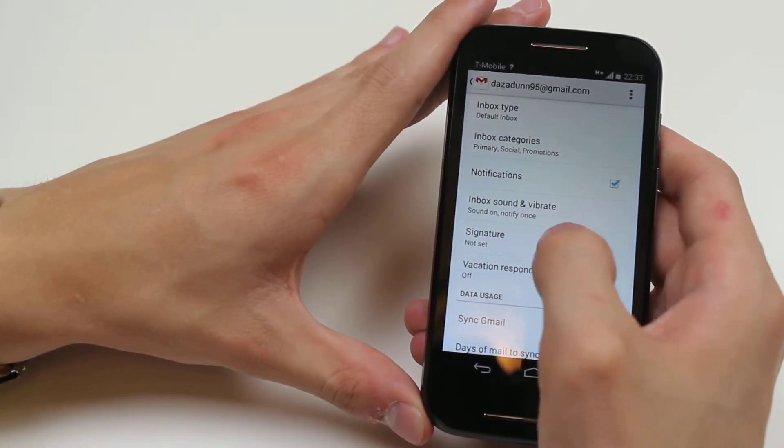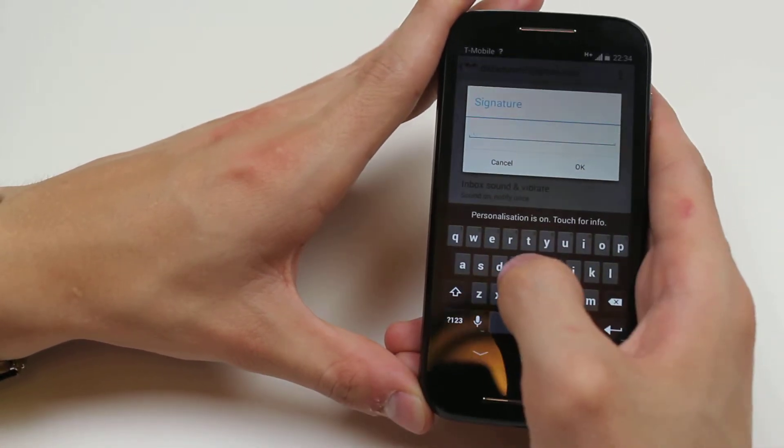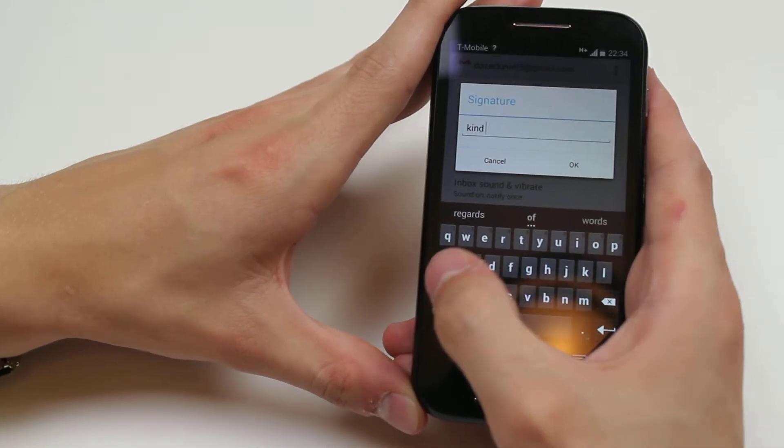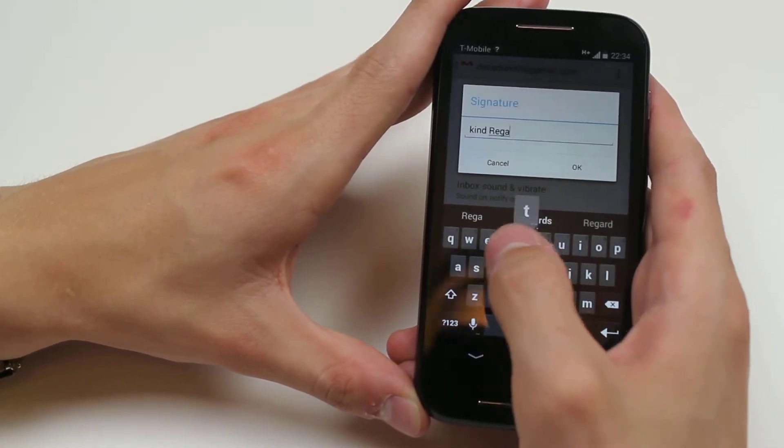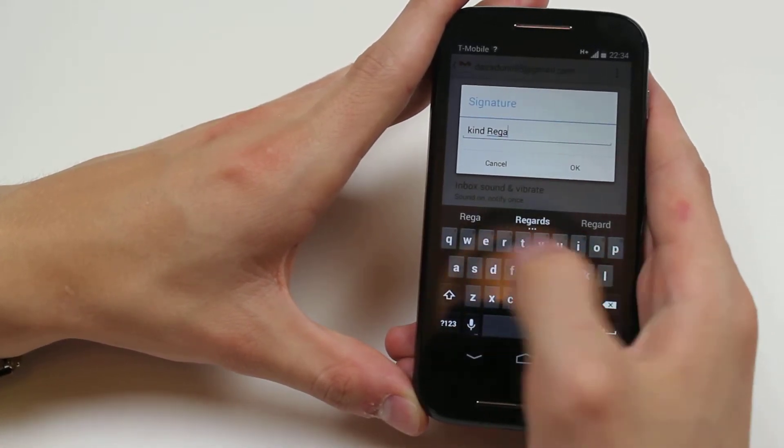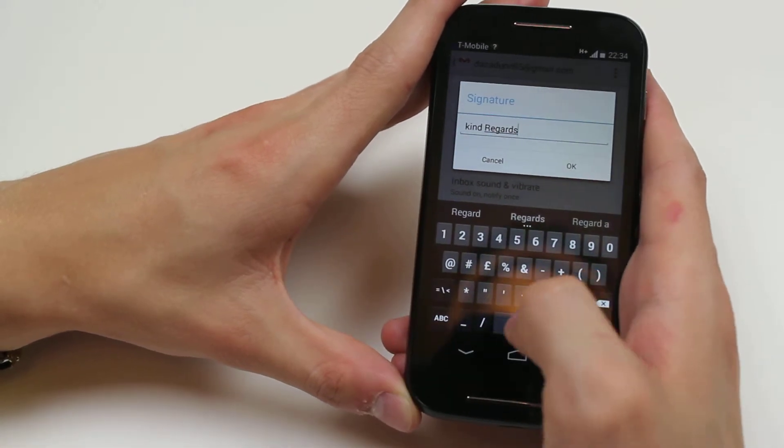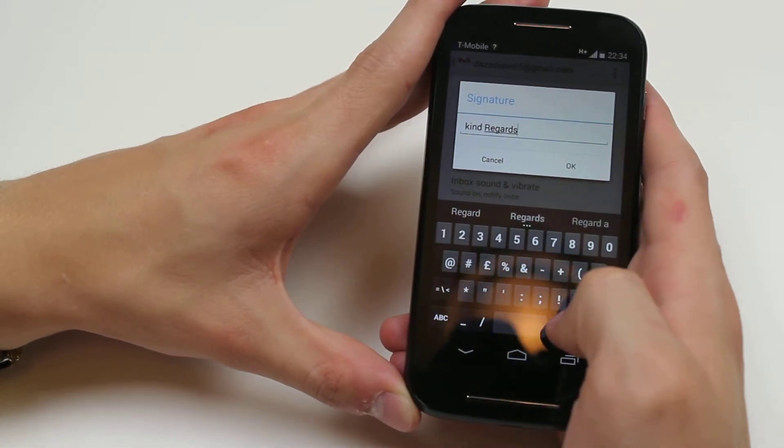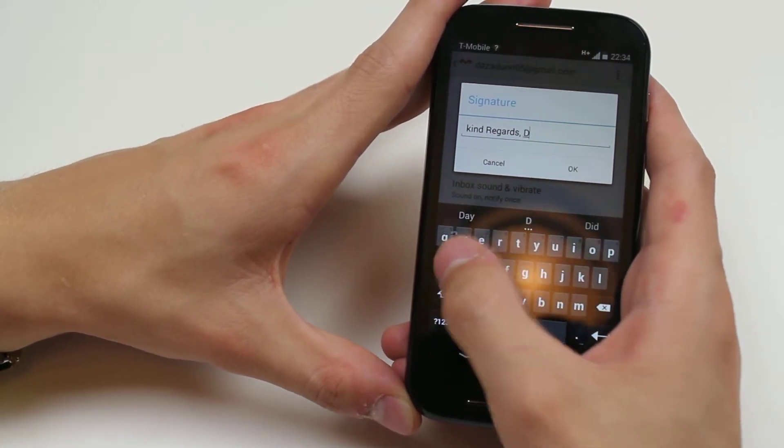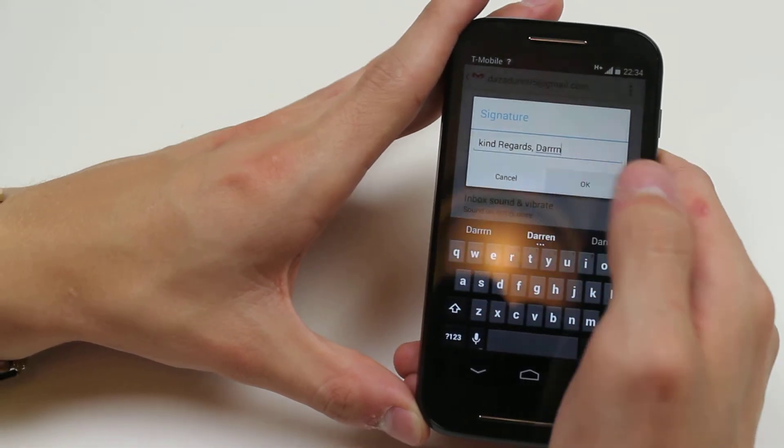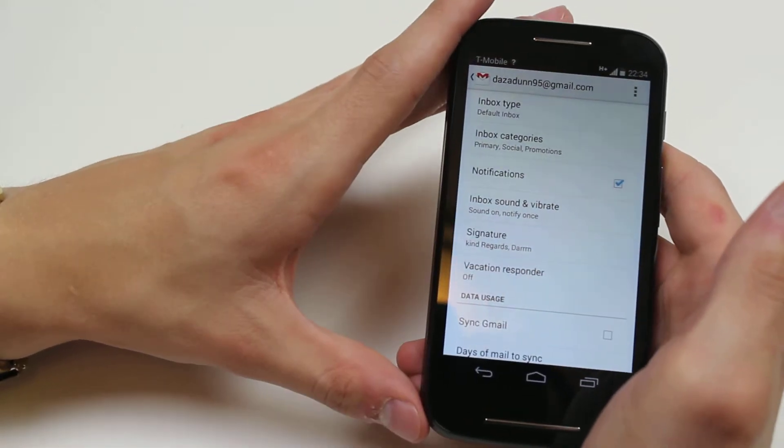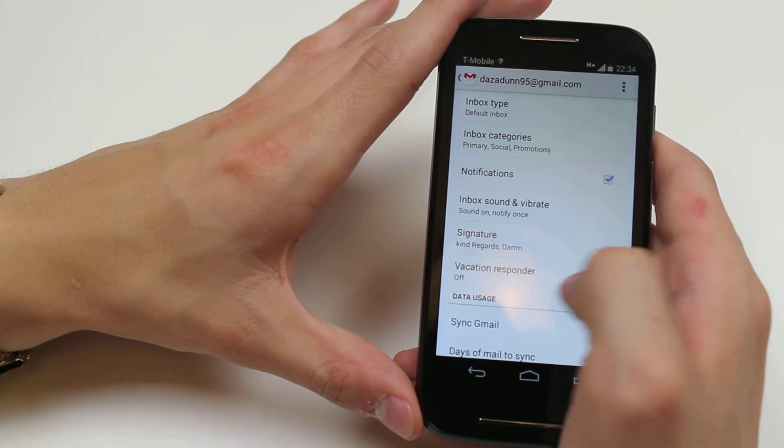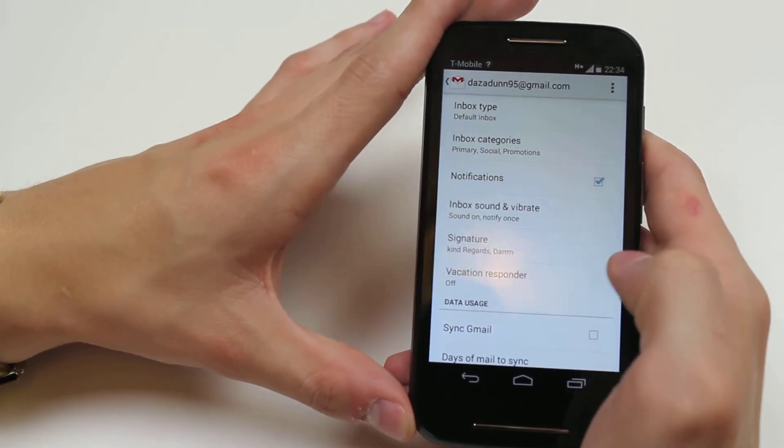Add a signature - that'll appear at the bottom of everything. I could say kind regards, I could also spell it correctly, Darren. And that'll appear. Alright, I've spelled it wrong, but you get my point. That'll appear on the bottom of every single email.